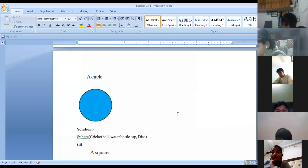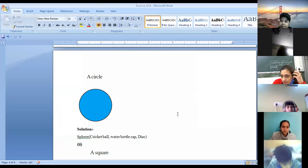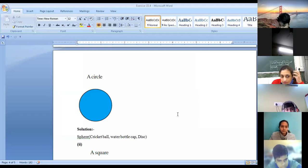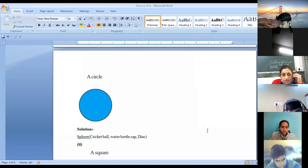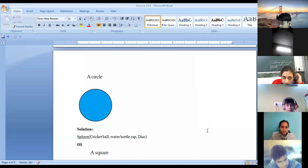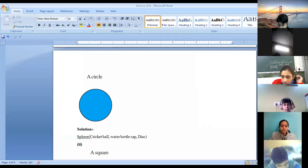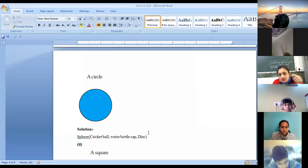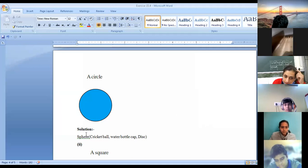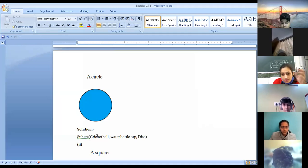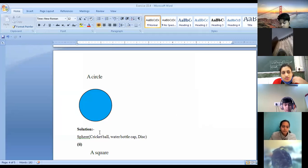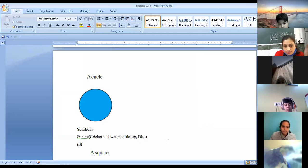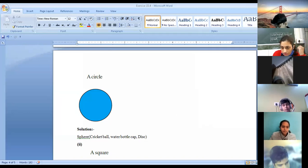In the previous question, objects were given and you had to tell the shadow. Now in this question, the shadow is given and you have to tell the object. The shadow is in circular form — so the object should be any spherical object: a cricket ball, football, basketball, any ball, water bottle cap, or disc. You can write any other example also.